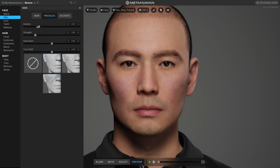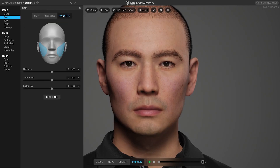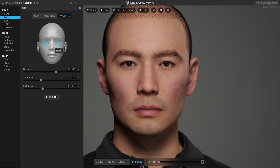Here you can choose different regions of the face and do some additional color editing without affecting the normal map. This is more like a face makeup section which can be used in a smart way — not only to change the color of different regions, but as a trick to lighten or darken some areas of the face. For example, if you want to accent zygomatic bones you can just darken this area to make the illusion of more prominent bones, just like we use makeup in real life to slightly modify the form of our face.